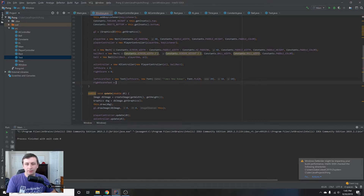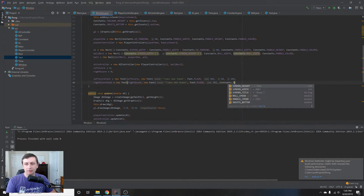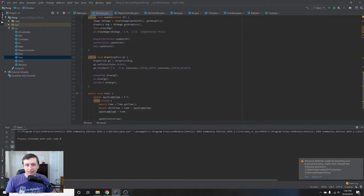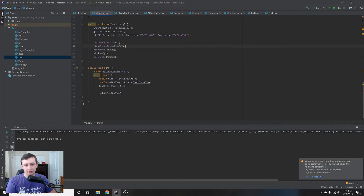Back in our Window, the error is gone. We set up rightScoreText as new Text(rightScore, new Font('Times New Roman', Font.PLAIN, 20), Constants.SCREEN_WIDTH - 10 - 16, 10) so it appears on the right side. Then in the draw method we call leftScoreText.draw(g2) and rightScoreText.draw(g2). We should see zeros in both corners.